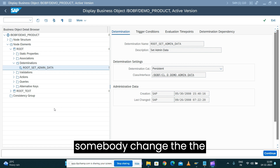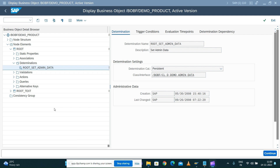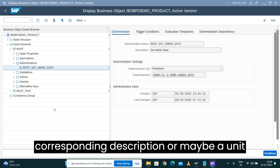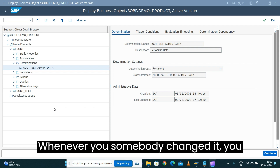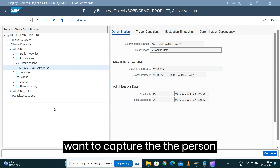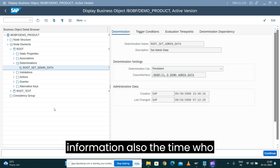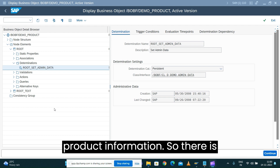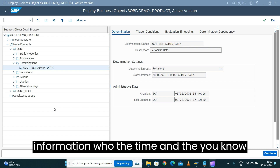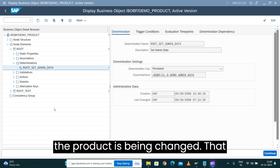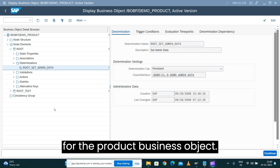For example, whenever somebody changes the product values — such as the product ID, corresponding description, unit of measure, or dimensions — you want to capture the person who is making the change and the time when the product information was changed. Essentially, who changed it, when they changed it, and what product was changed — that information needs to be derived as change history information for the product business object.